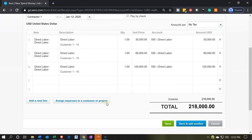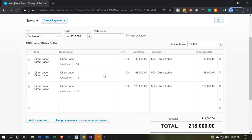When we record this, it's going to decrease the checking account by $218,000 and record these items to the expense account designated by the items, which is going to be the cost of goods sold account. Also realize you can have different cost of goods sold labor accounts, just like we did with the materials, if you would like to break that out in more detail. We just put them all to the direct labor account here, and it'll also apply to the proper job or project.